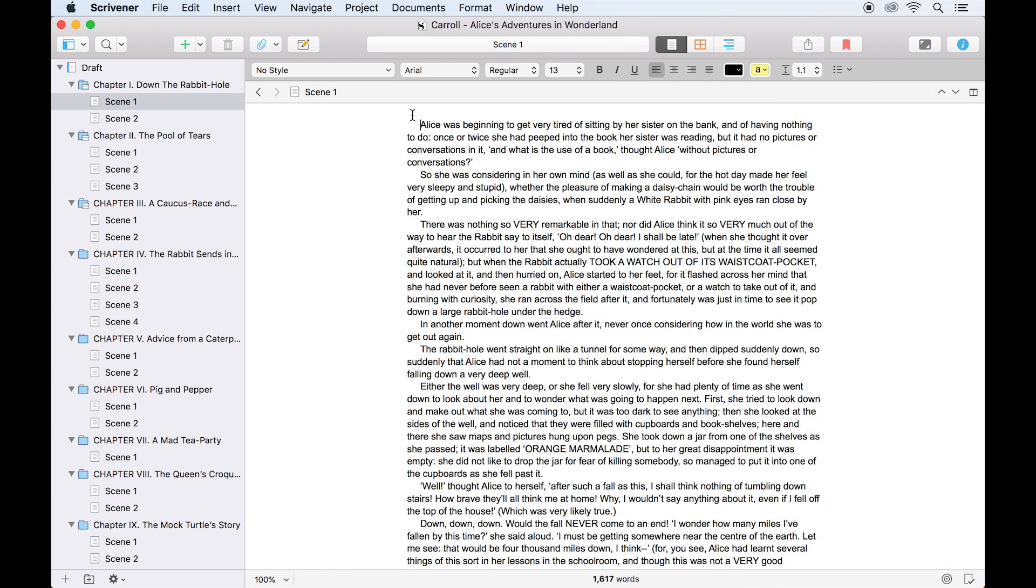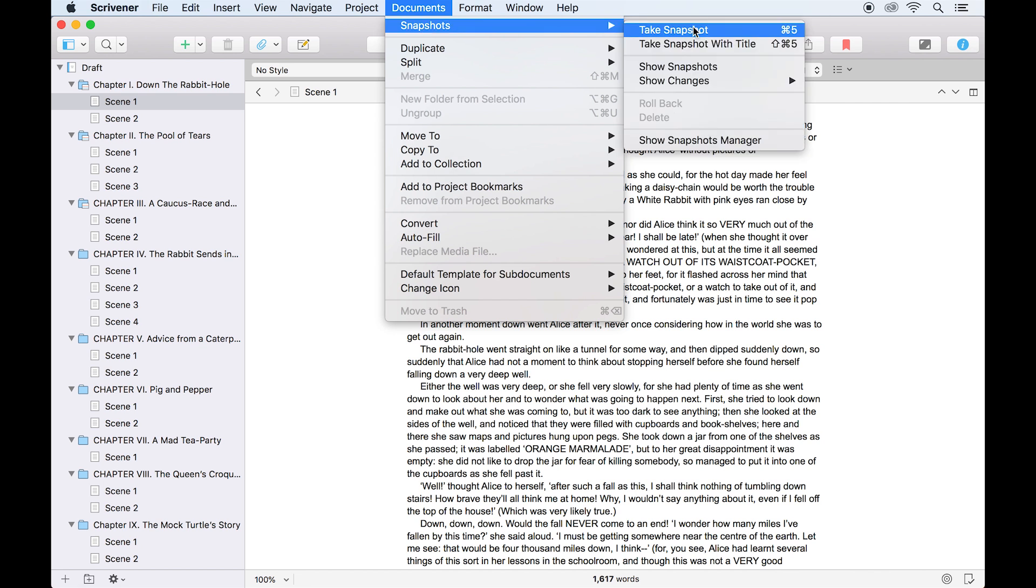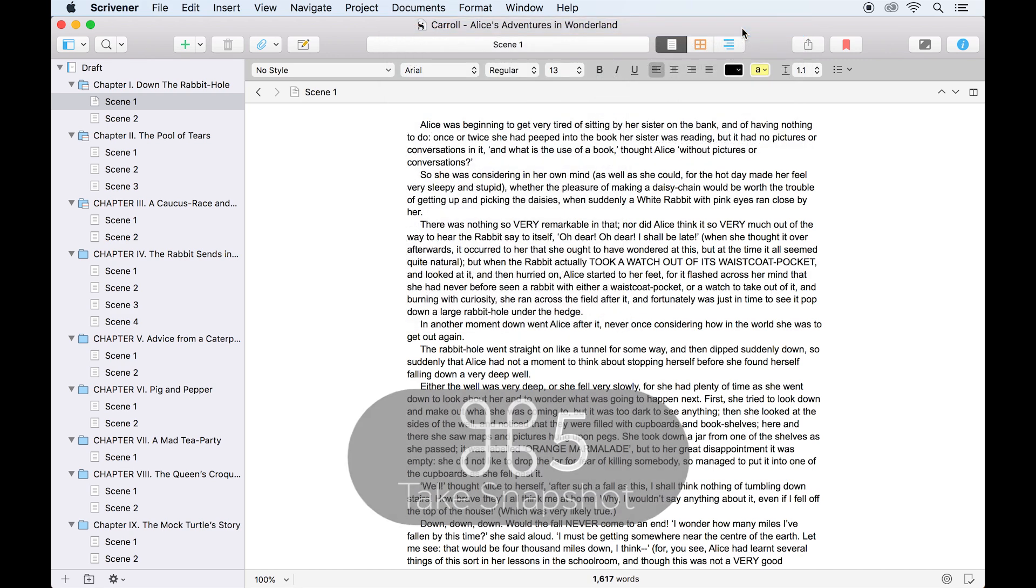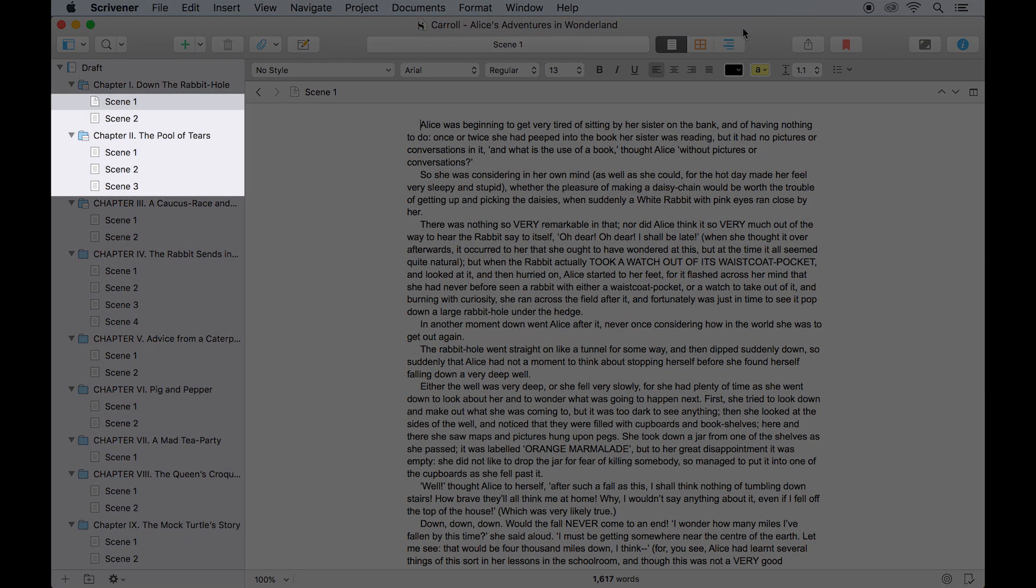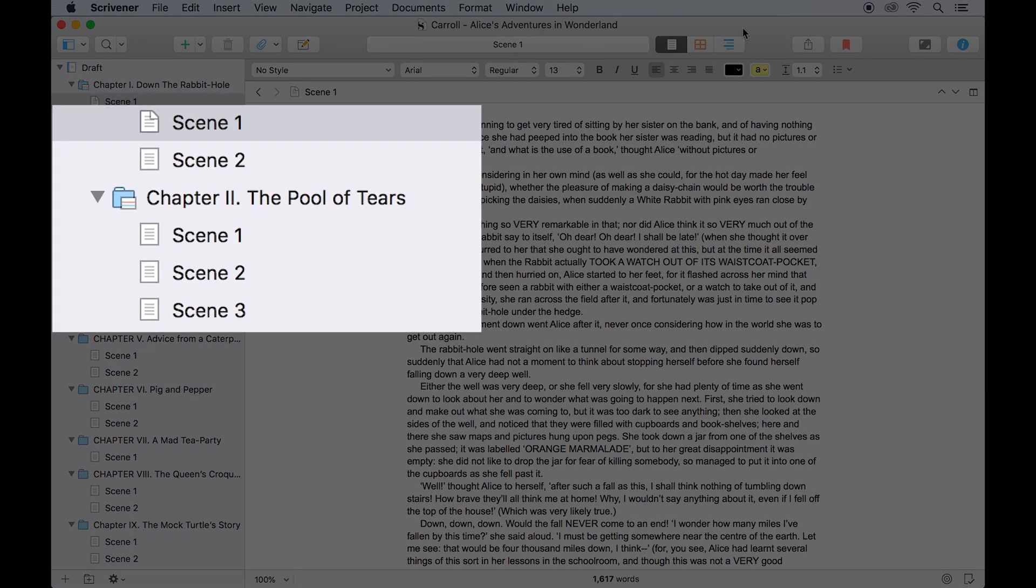To take a snapshot, go to Documents Snapshots Take Snapshot, or use the keyboard shortcut Command 5. You'll hear a sound effect like a camera shutter, and you'll see the document icon now has an earmark, this curled corner of the page here. This indicates that this text file now has a snapshot associated with it.